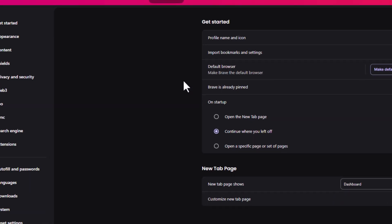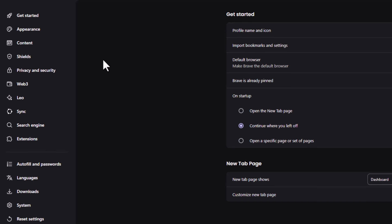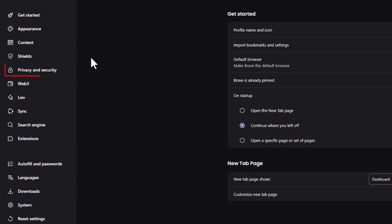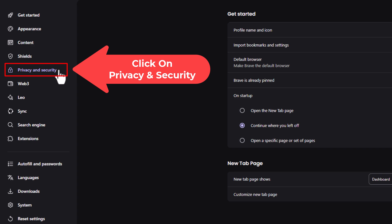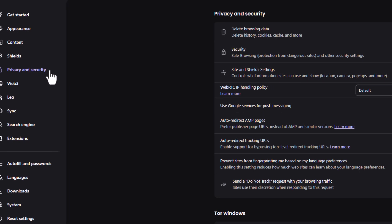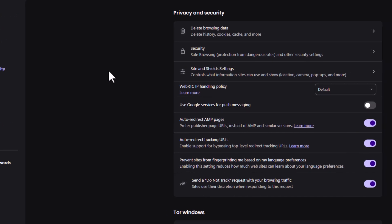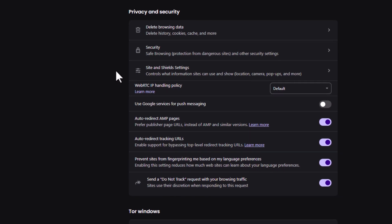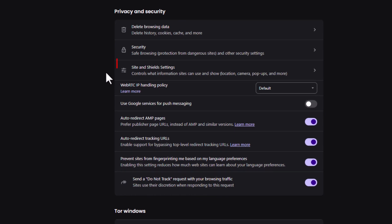Now in the pane on the left hand side, I'm going to click on privacy and security. Then on the center pane, I'm going to click on site and shield settings.